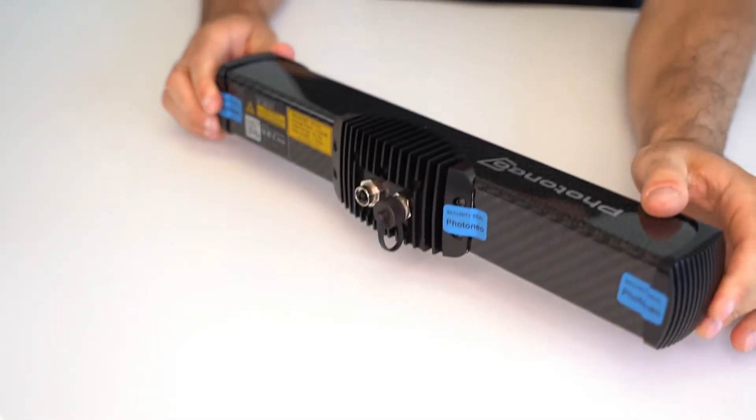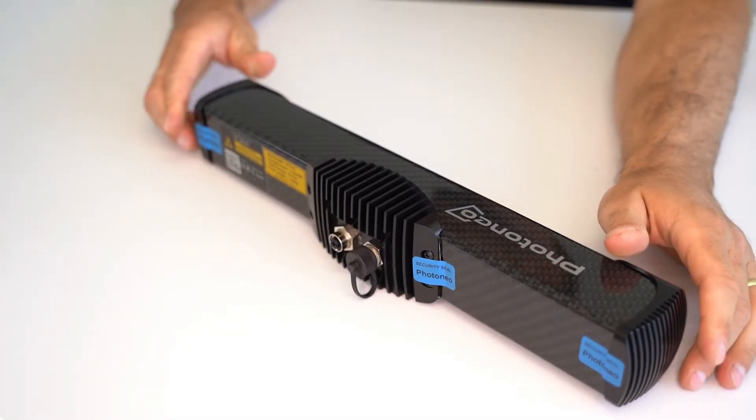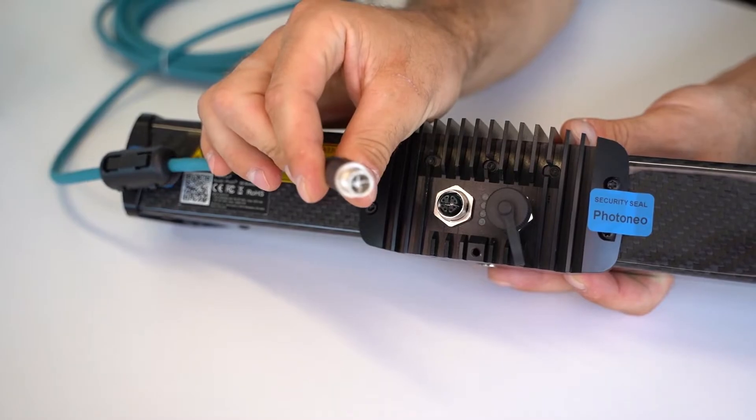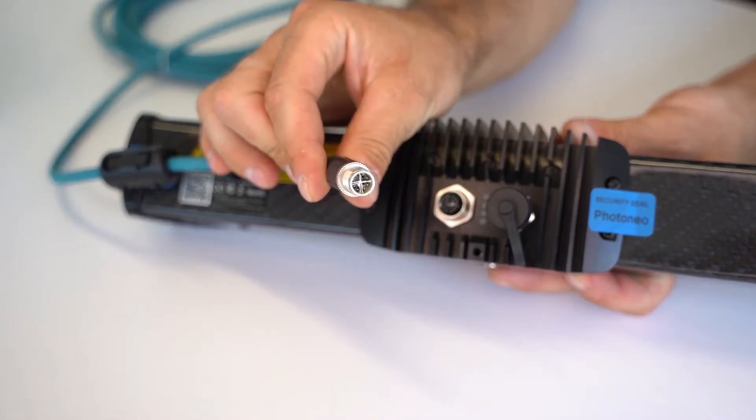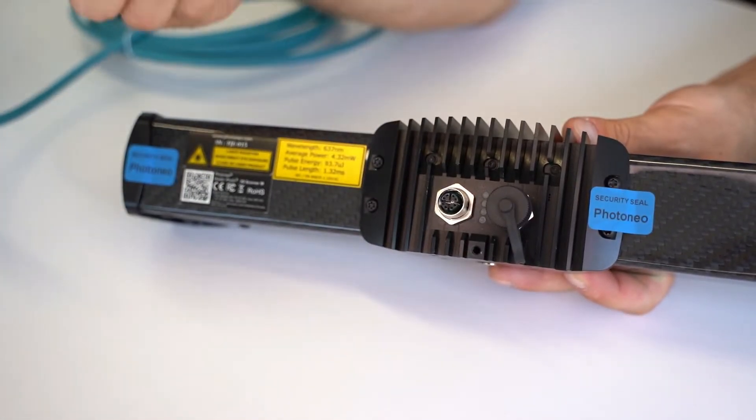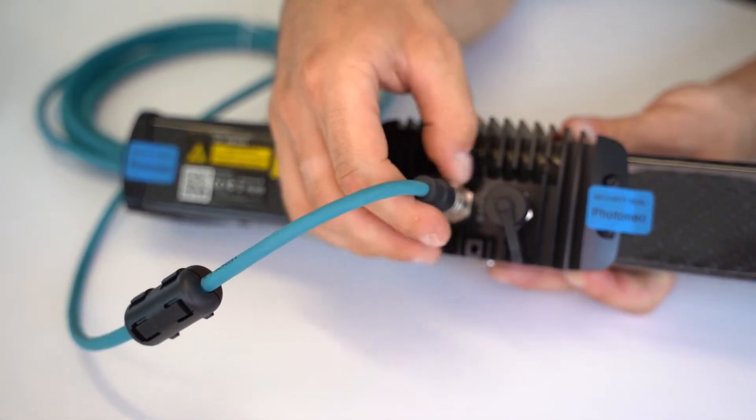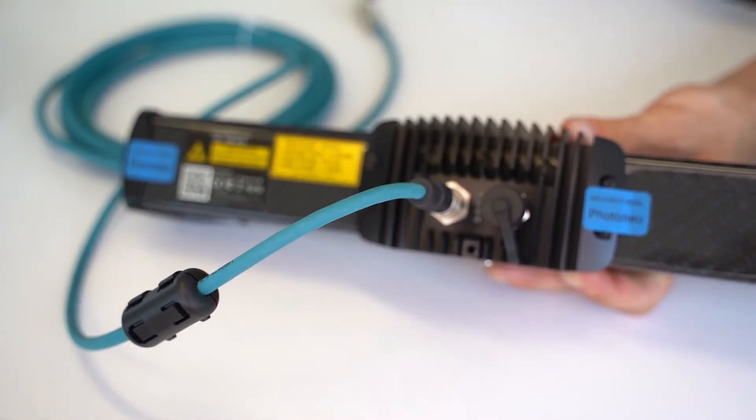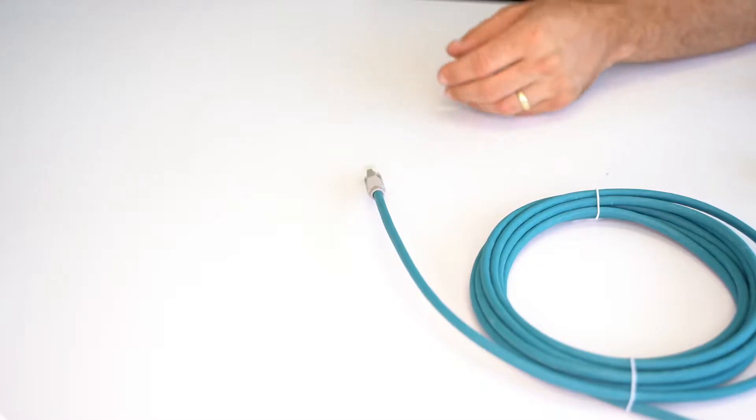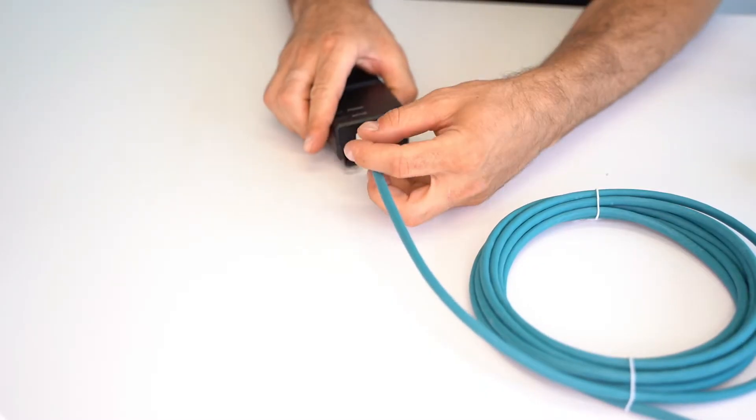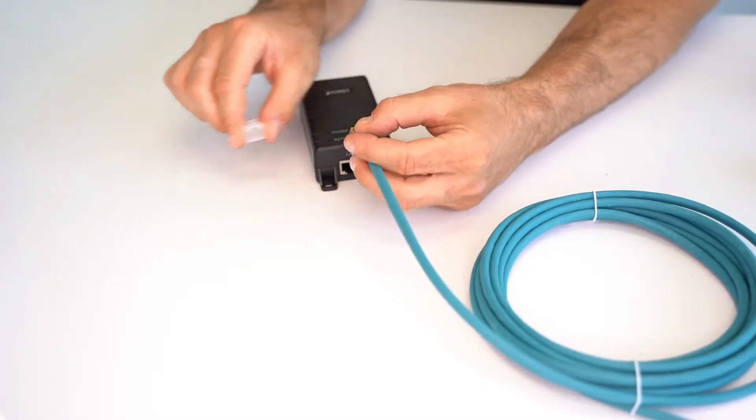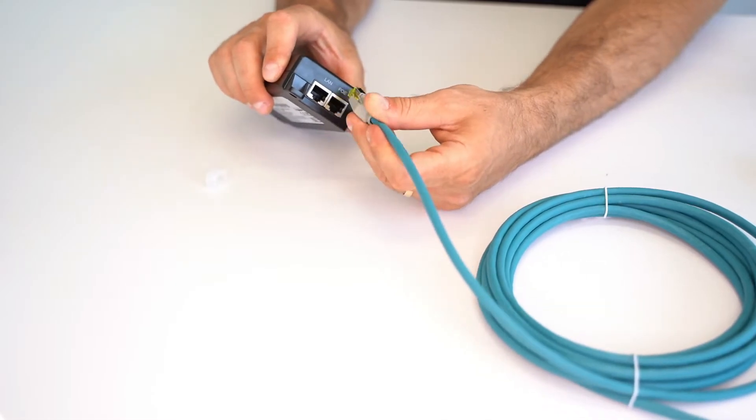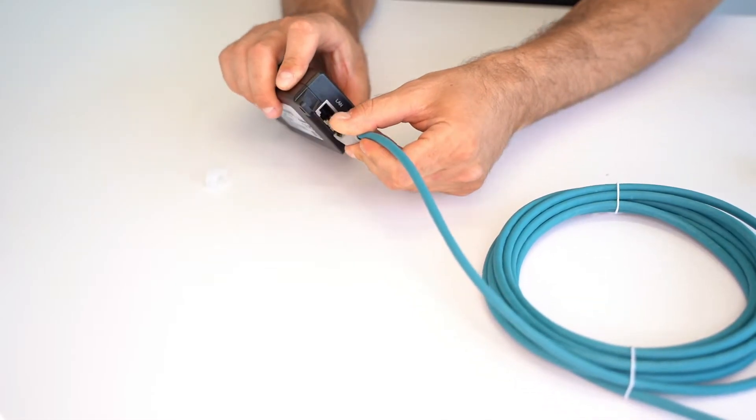First of all you take the Foxy scanner and connect it via M12 connector. Then plug RJ45 into the PoE adapter.